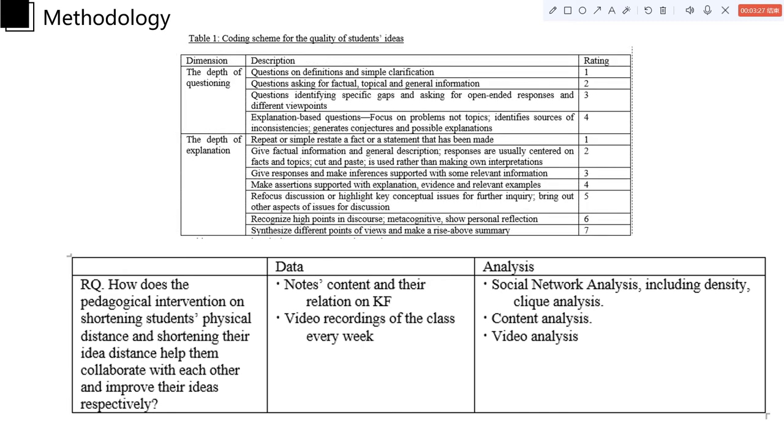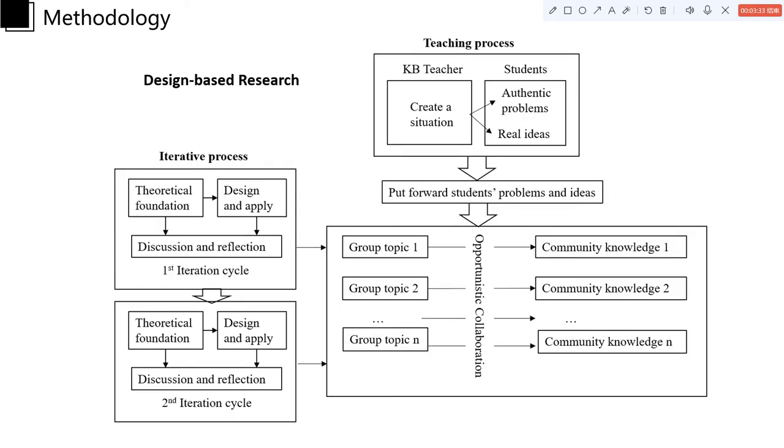And this is our coding scheme to do the content analysis. And this was how we organized the whole pedagogical and research design.